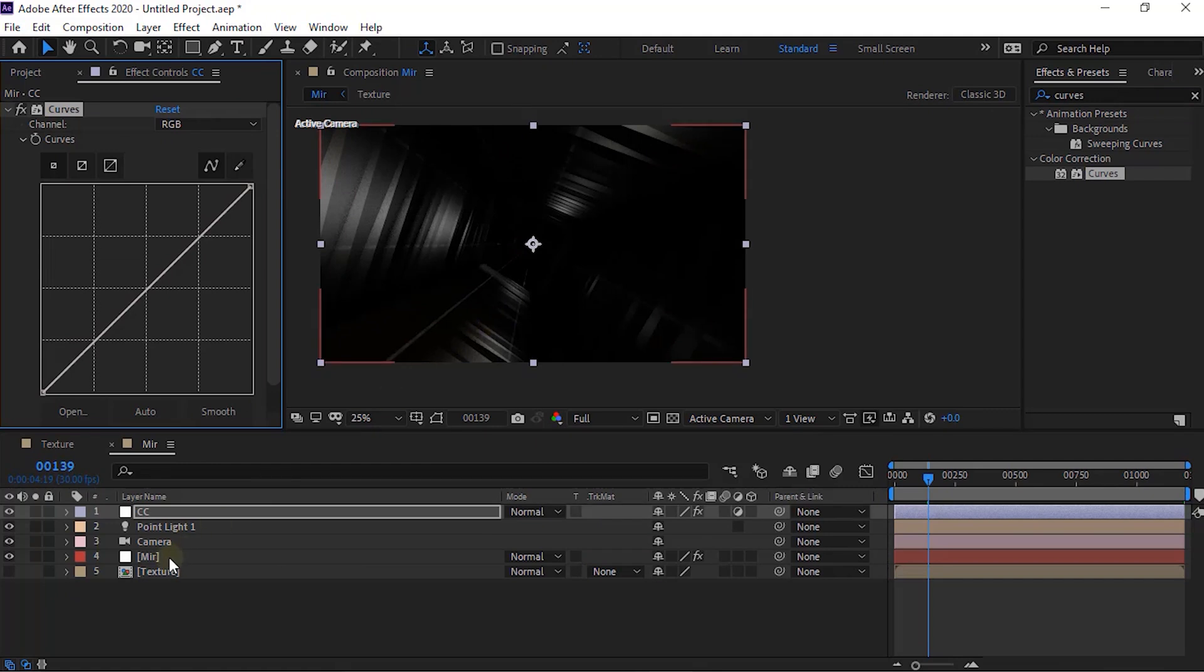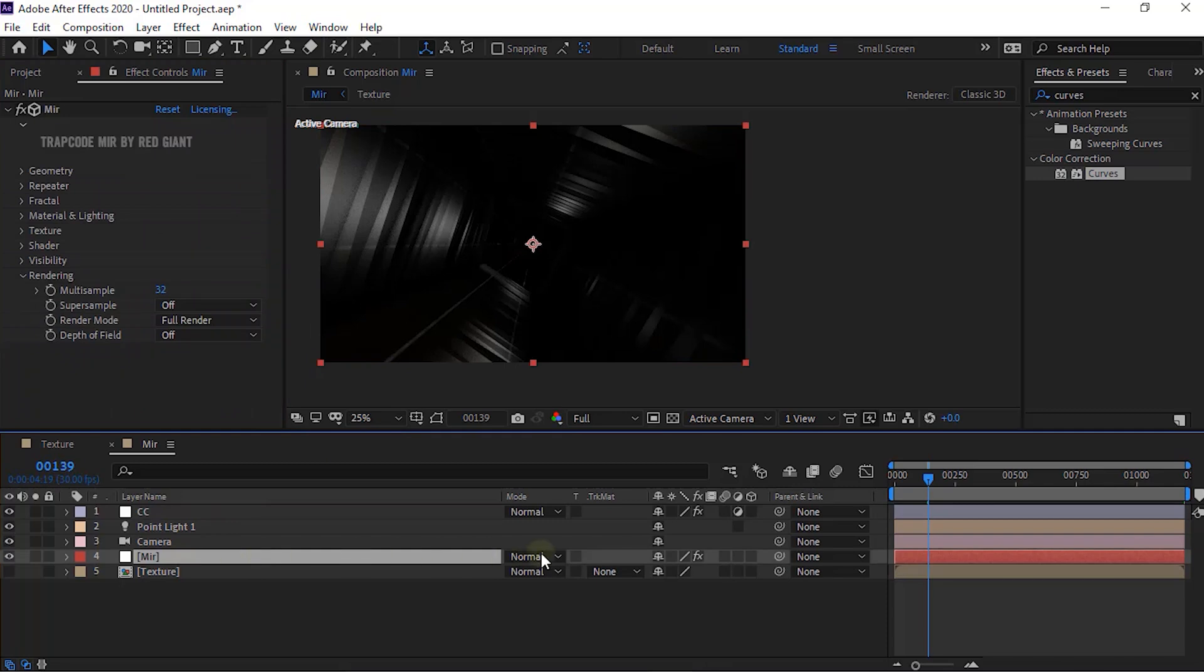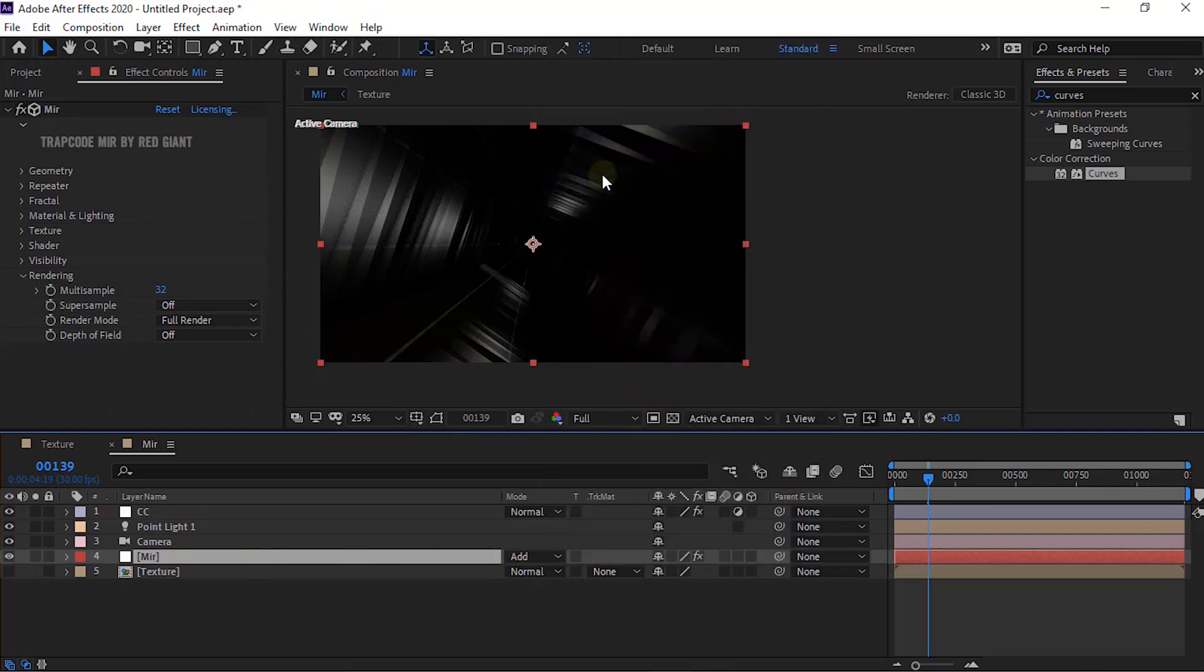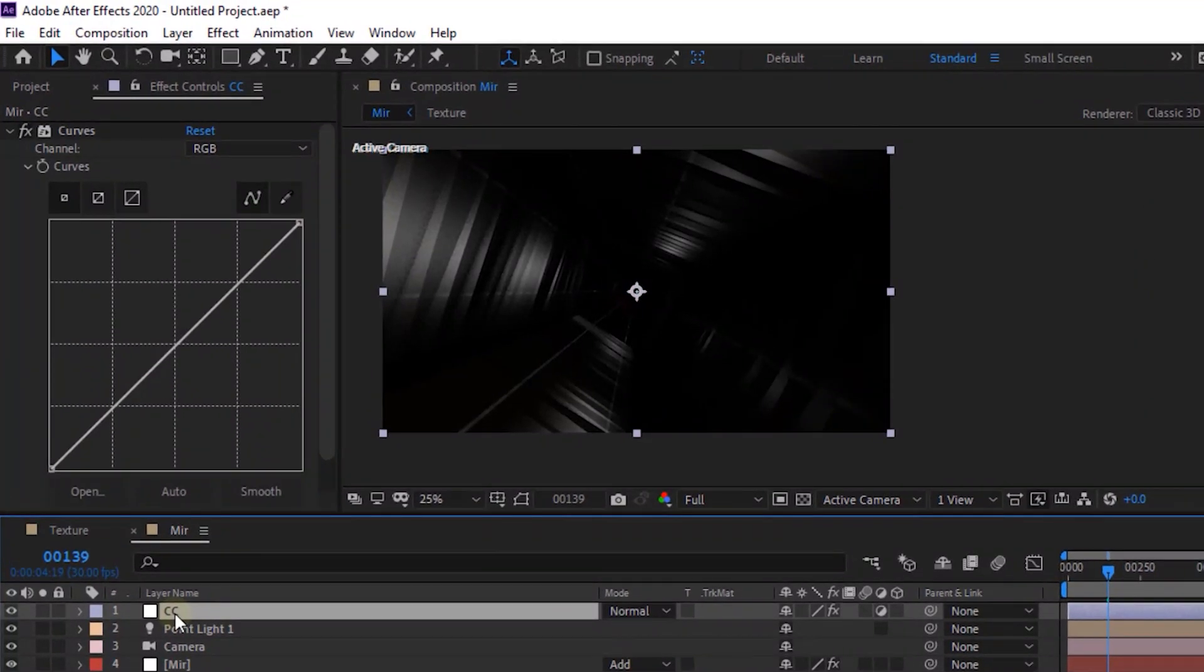Change Mode of Mirror Layer from Normal to Add. Go to CC Layer and Change Color Channel as per your need.